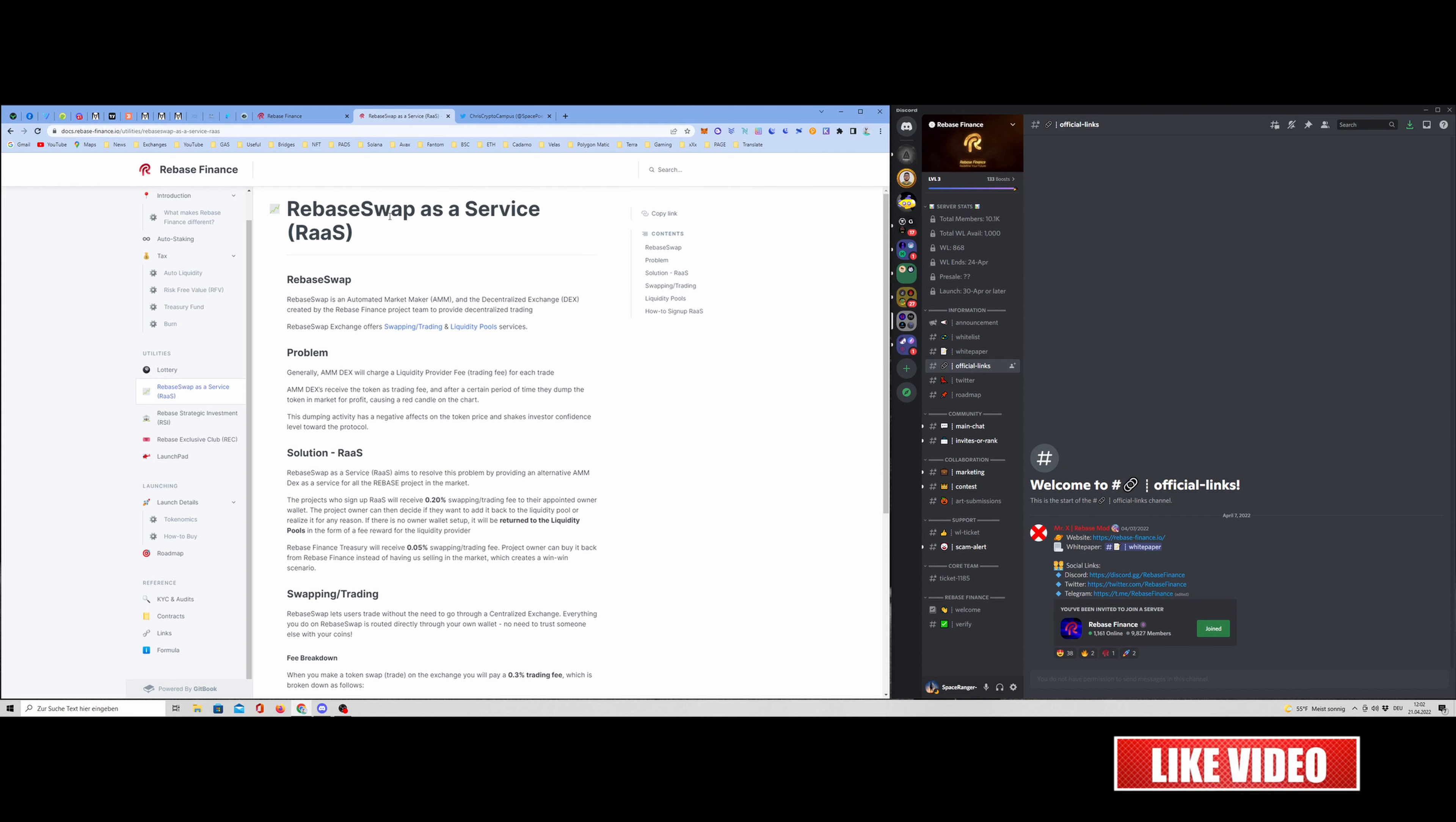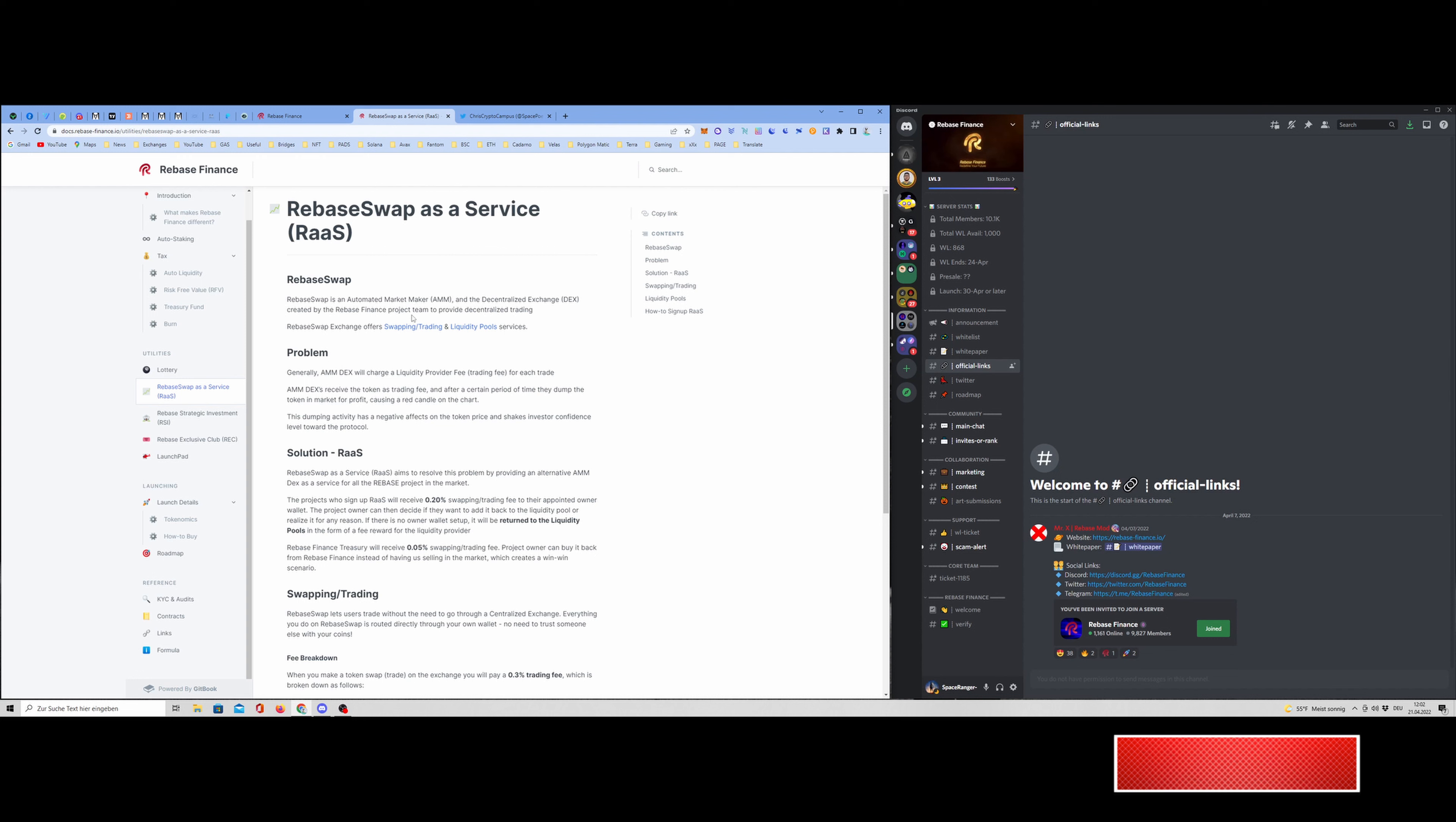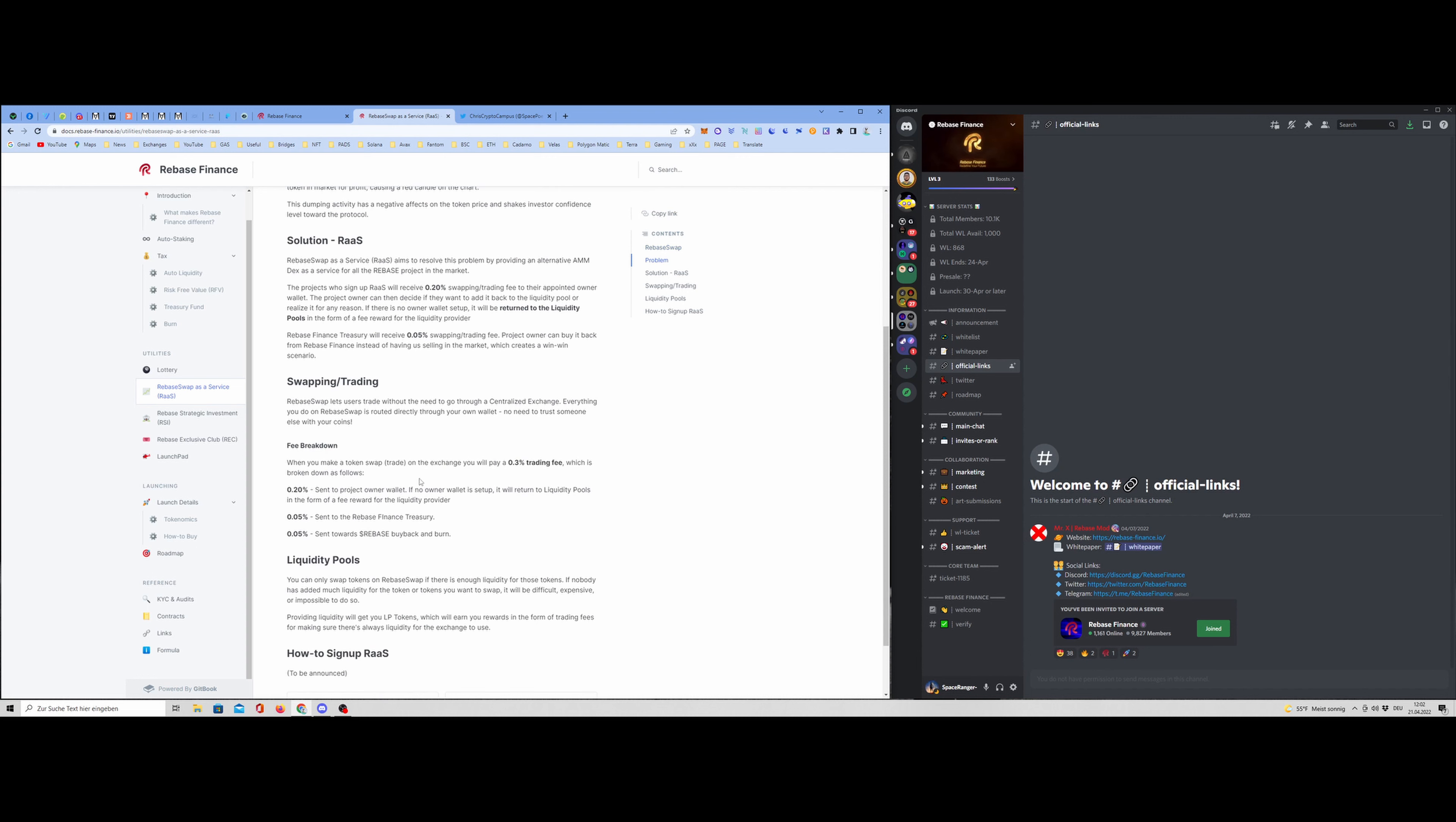And here we have the rebase swap as a service. That means, that's pretty nice, the team is creating an own automated market maker. That is pretty cool. This will also help to make this token more deflationary. You can read everything in detail here. If you have questions, of course, leave a comment below or ask the people in the Discord. They are very helpful.